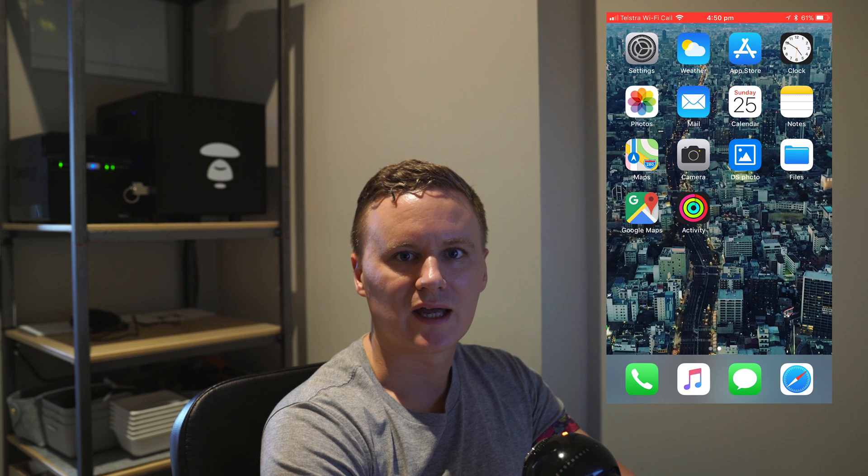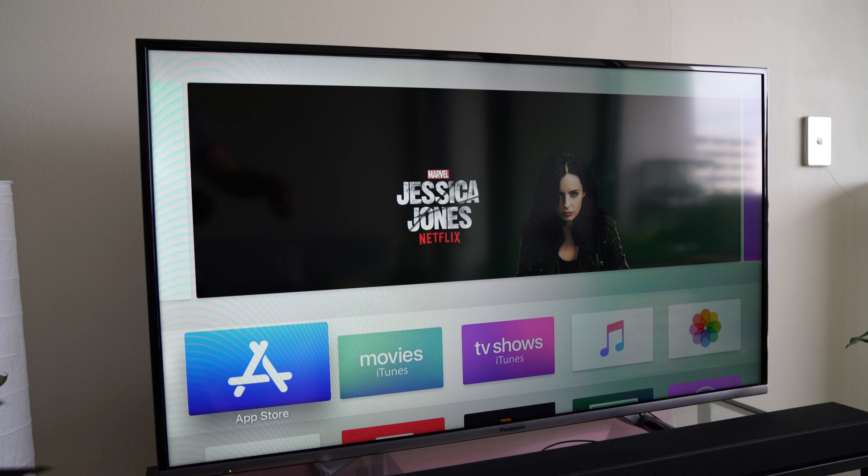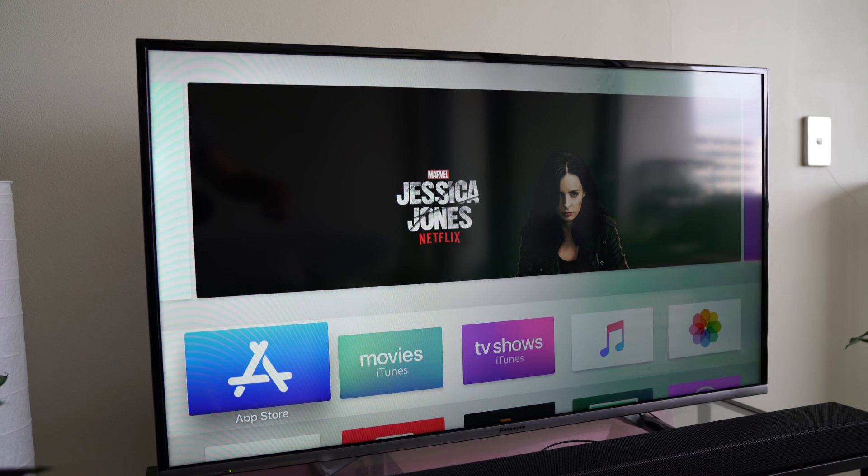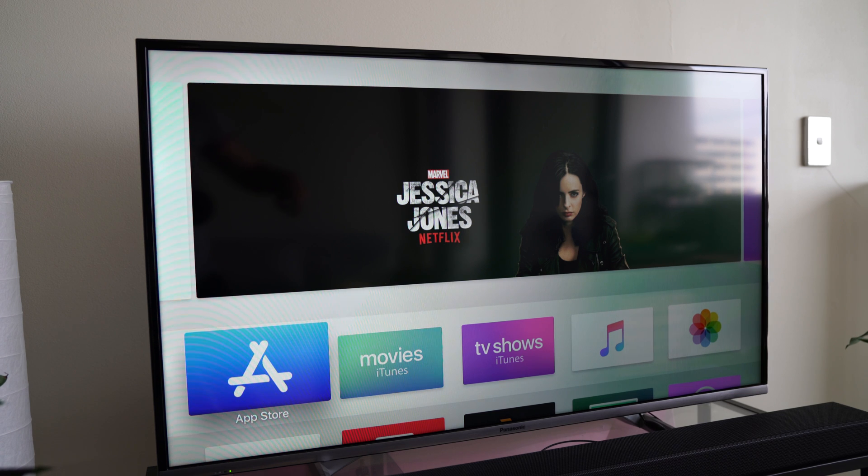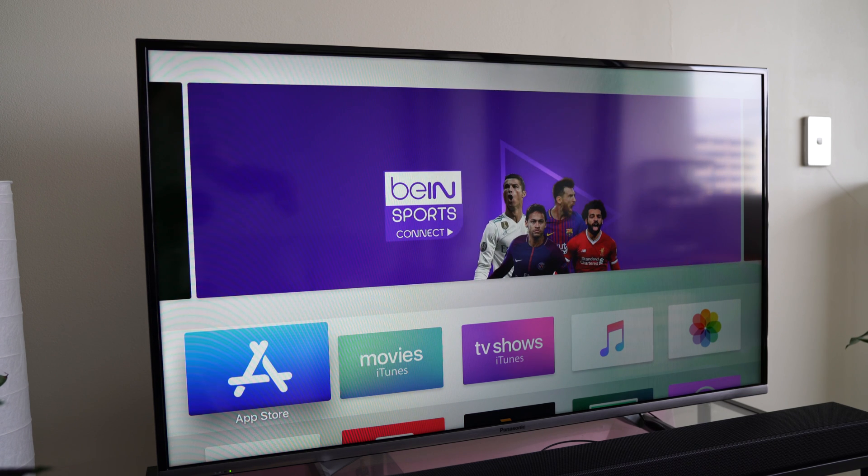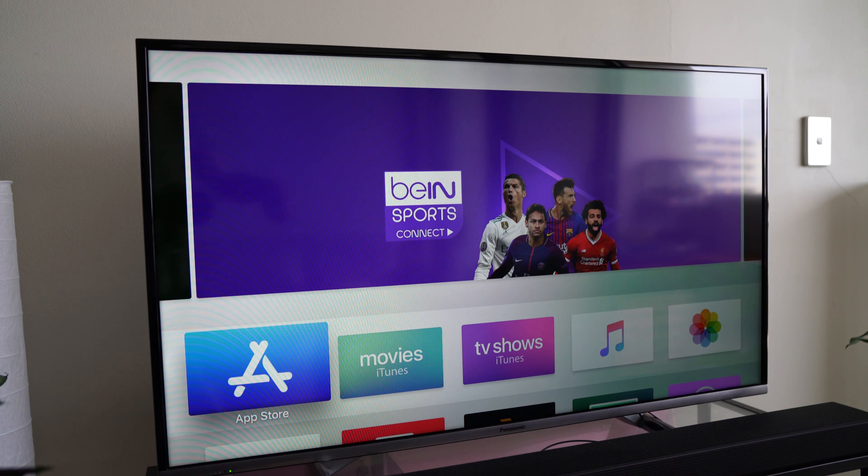Now that we've got the NAS set up and working with video station and we've got it working successfully with the iPhone, one of the other cool things is that there's an application for your Apple TV. If you have an Apple TV fourth generation or later you can go ahead and go to the App Store.